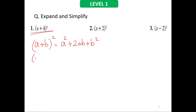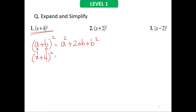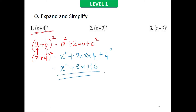Comparing with the identity, in x plus 4 the whole square, x stands for a and 4 stands for b. Using the identity: a squared gives x squared, plus 2 times a times b gives 2 times x times 4, which is 8x, plus b squared gives 4 squared which is 16. So the result is x squared plus 8x plus 16.